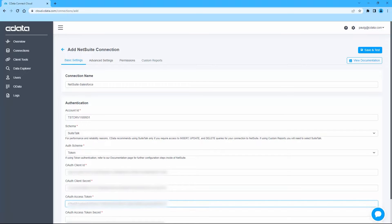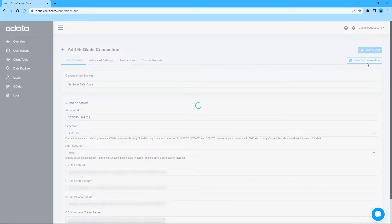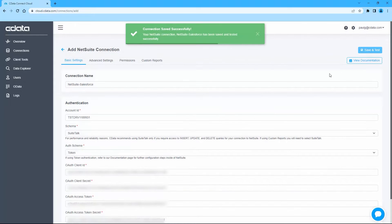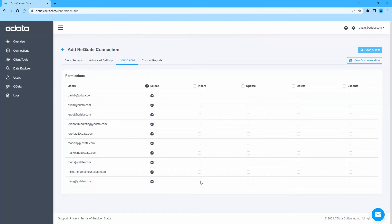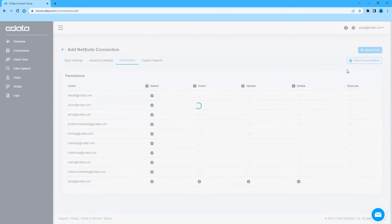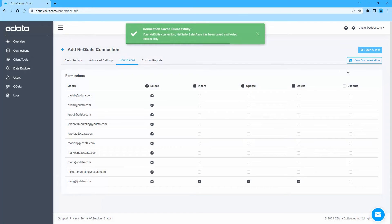Click Save and Test to ensure the connection is configured properly. Then, navigate to the Permissions tab in the Add NetSuite Connection page and update the user-based permissions.